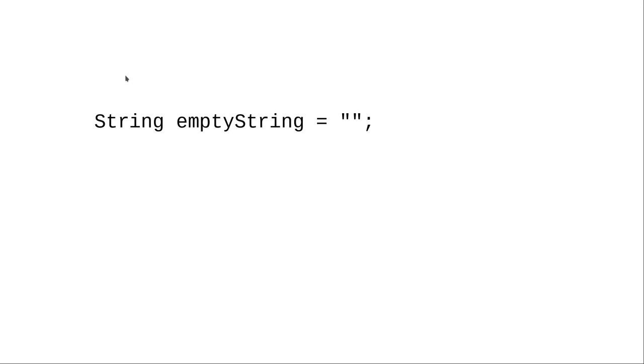There's a special string called the empty string, which is an opening quote and a closing quote with nothing in between them, not even a space. Think of the empty string as the zero of the string universe. We'll see it often in a lot of the examples.